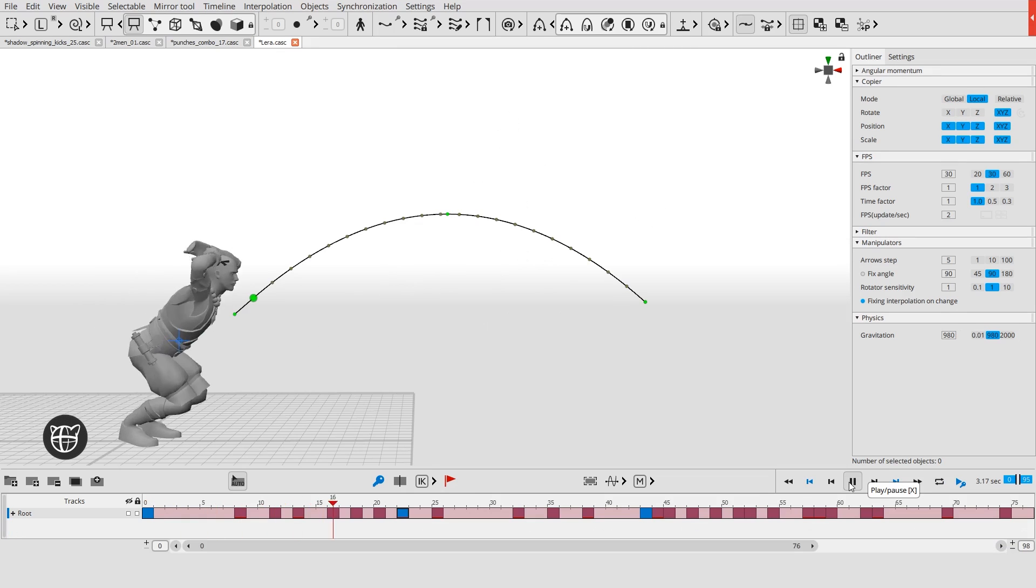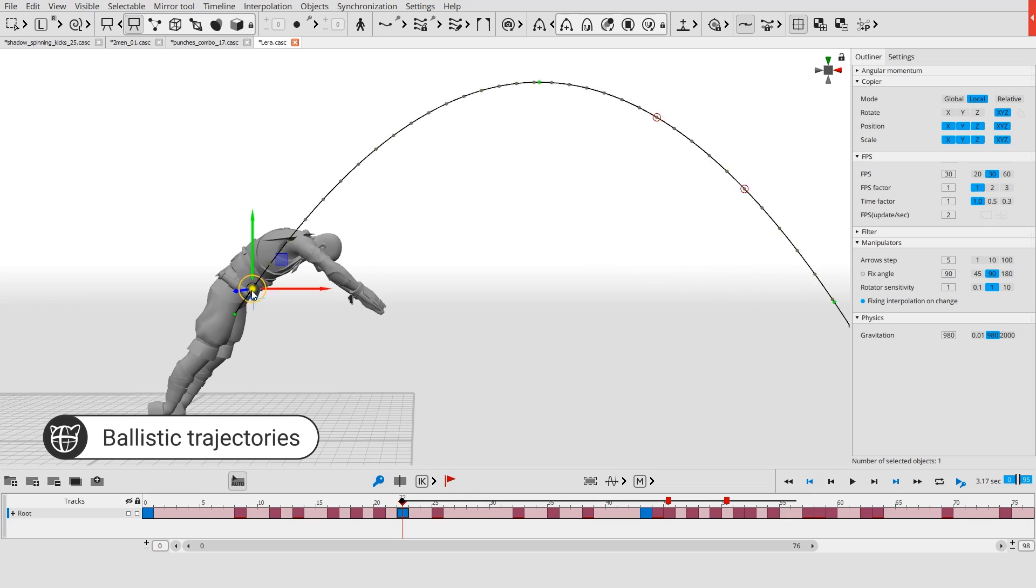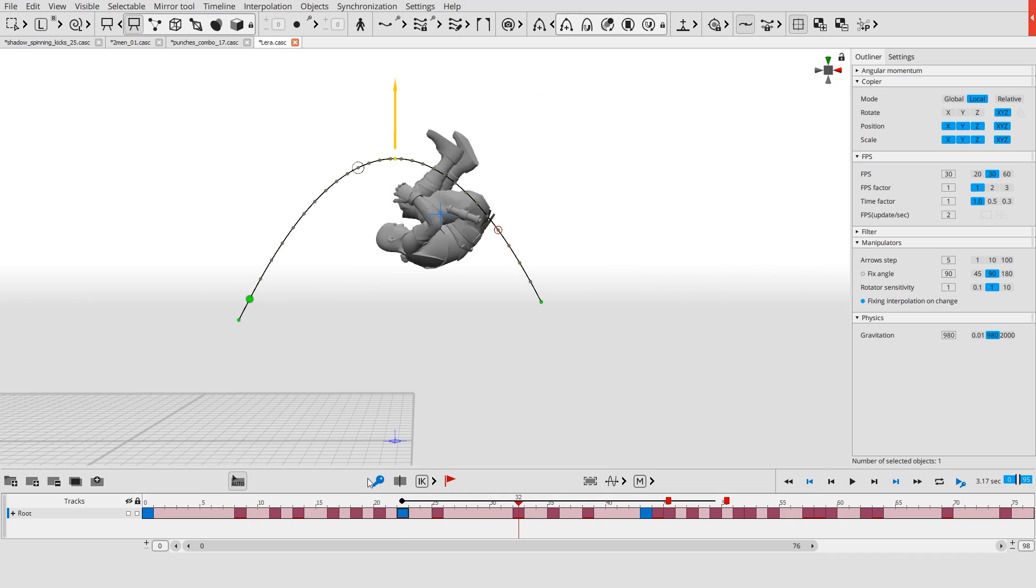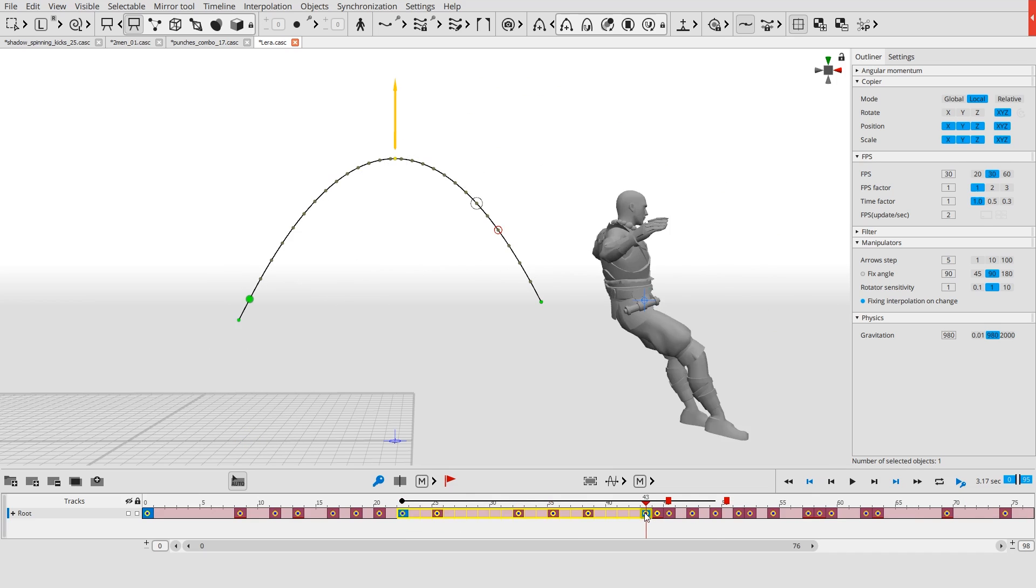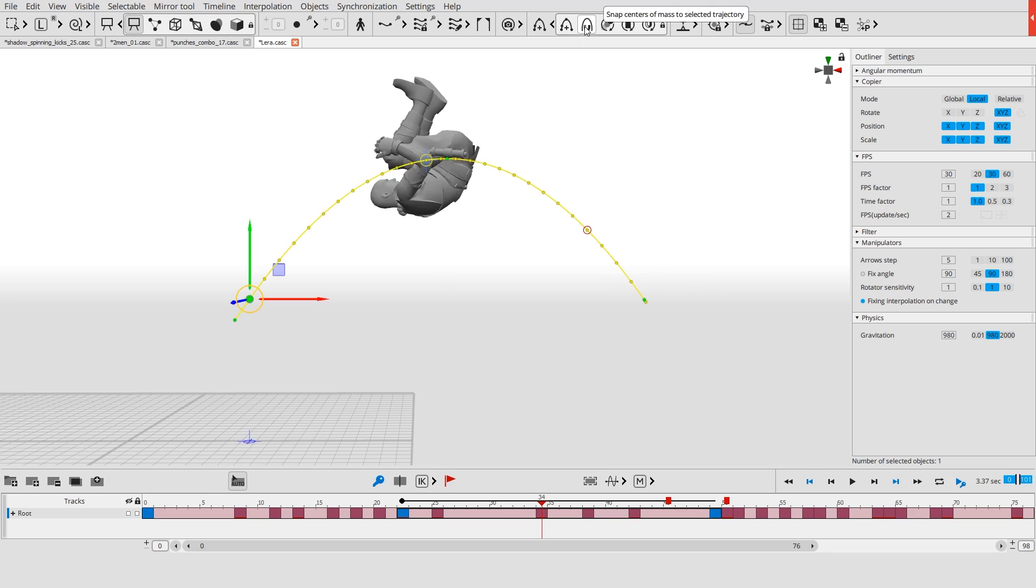When a character jumps, the center of mass moves along a ballistic trajectory. This trajectory can be customized by adjusting its height, timings, gravity and landing point.